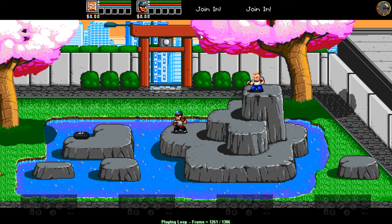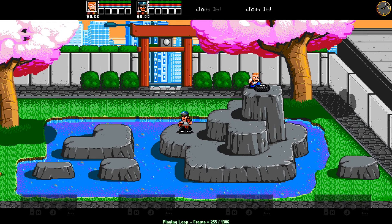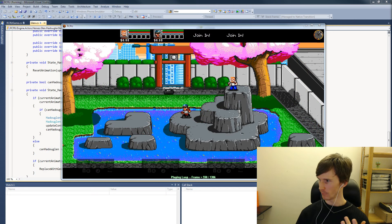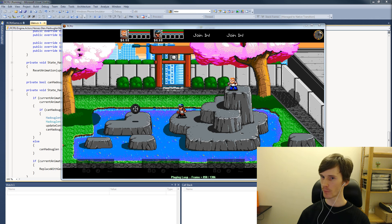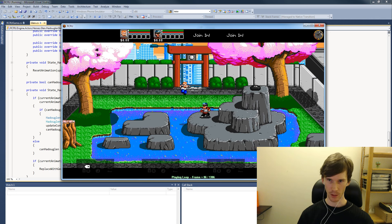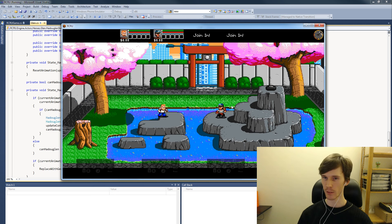That really helps with debugging, and the reason we can do this is because this system is set up for networking. That loop is 22 kilobytes and that's 1,306 frames plus the initial state. Whereas if I load up just a state on its own, that's 1.6 kilobytes — which is a bit larger than I'd like for networking, but it's okay.